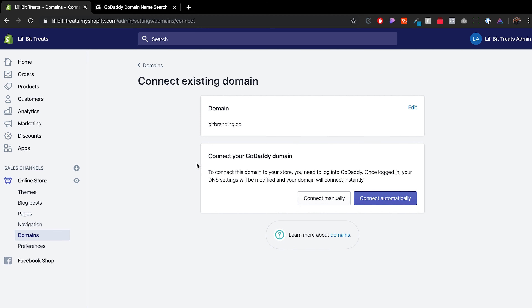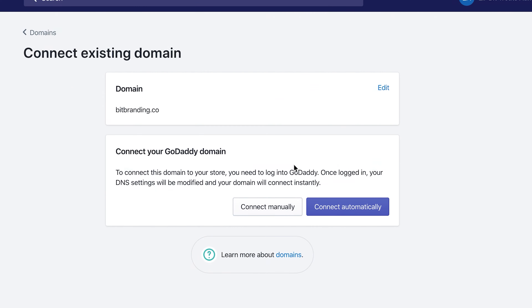The next step will show you whether you can connect it manually or automatically. If you're a newbie I would suggest doing it automatically, although if you already have stuff set up with a previous website and you connect automatically, it might mess some things around. So if you're switching over to Shopify from an existing site, do it manually so you can control what gets changed on your DNS records. If it's a brand new domain, connect automatically and it will take care of everything.